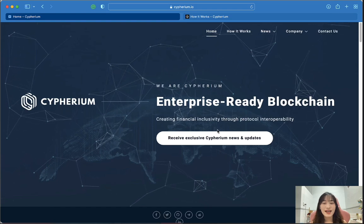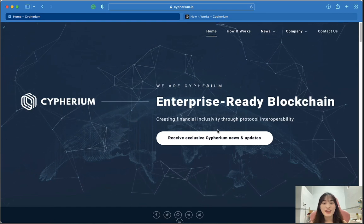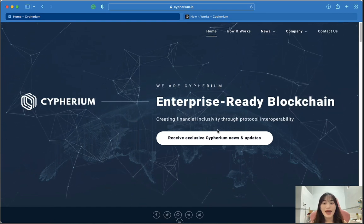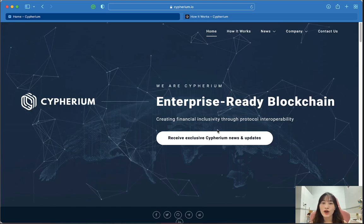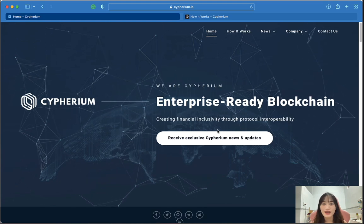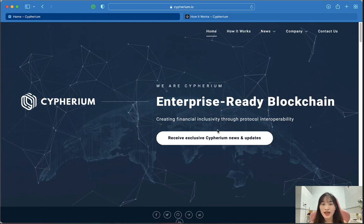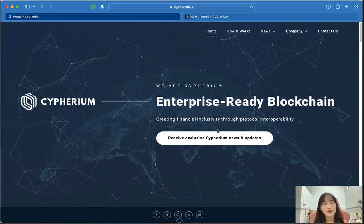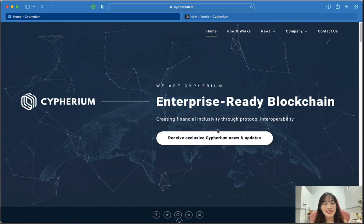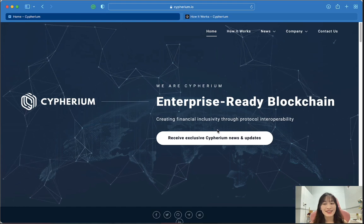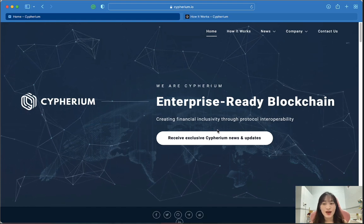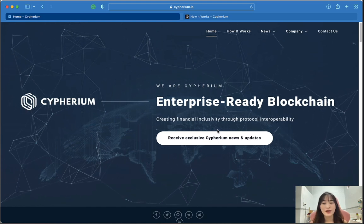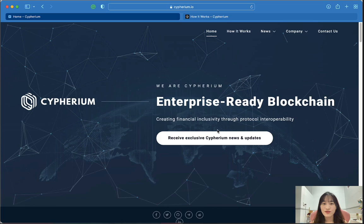Hello guys, and thank you for coming back to my channel. In this video, I will talk about the Cyberium platform.